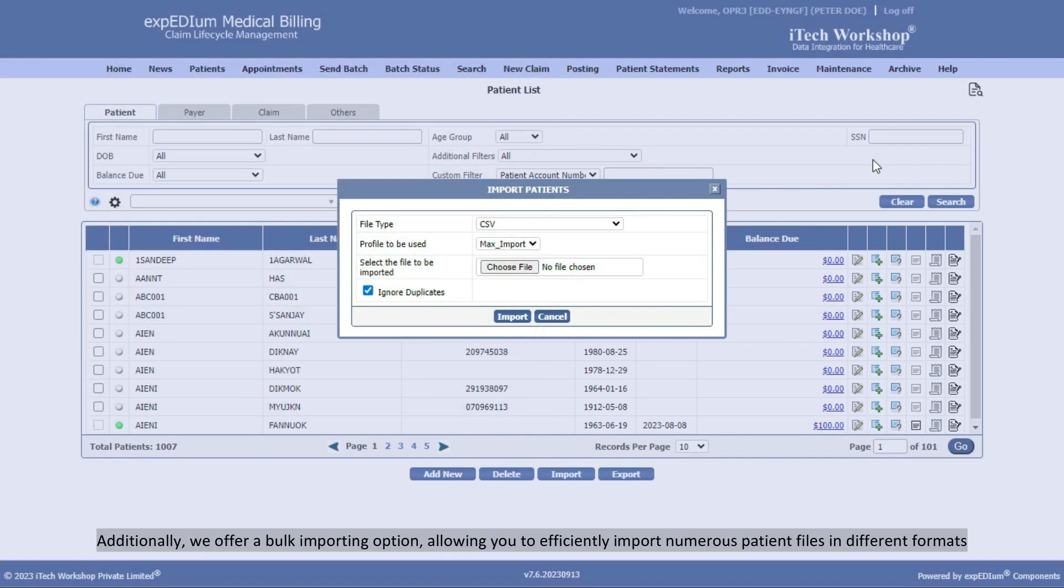Additionally, we offer a bulk importing option, allowing you to efficiently import numerous patient files in different formats.